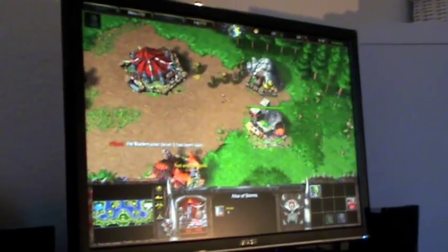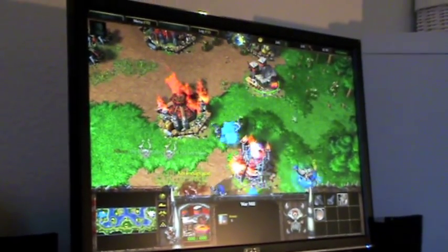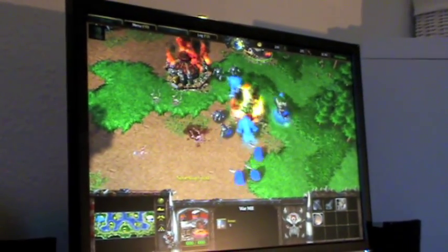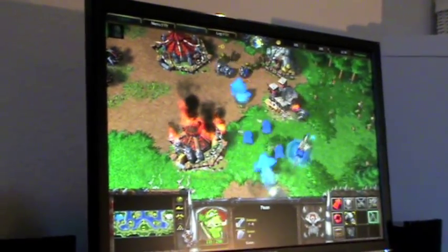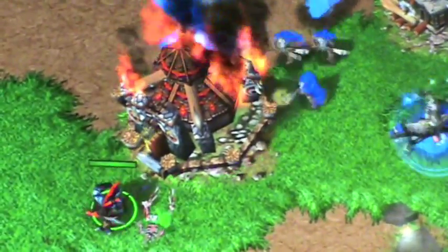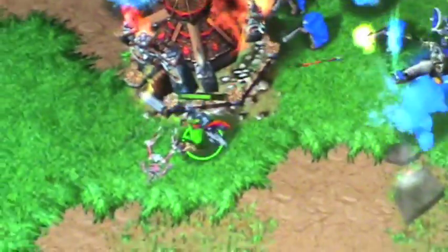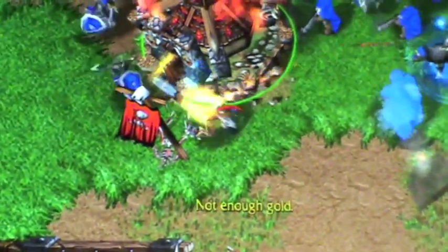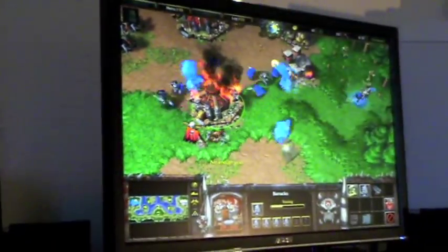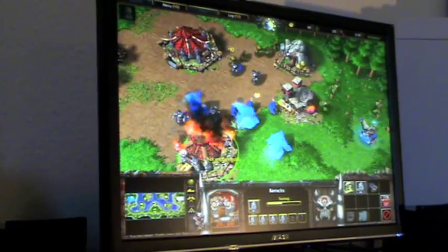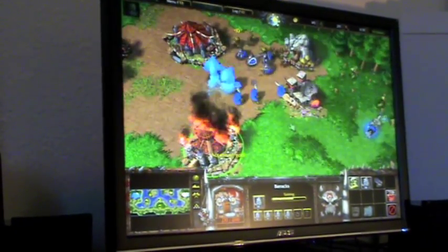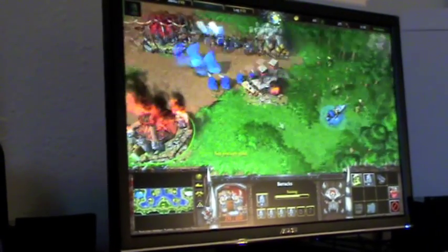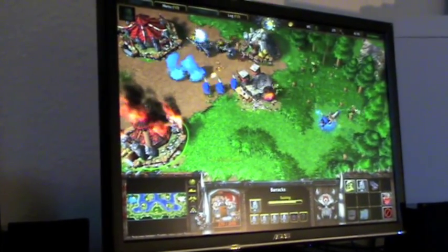We need more gold. There it went up in flames, and now they're going after my peons. This is not going very well. At least my barracks is safe for a few seconds now.